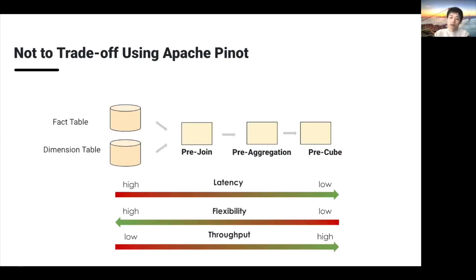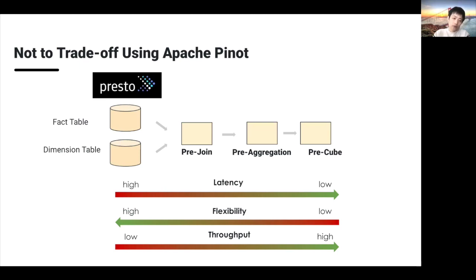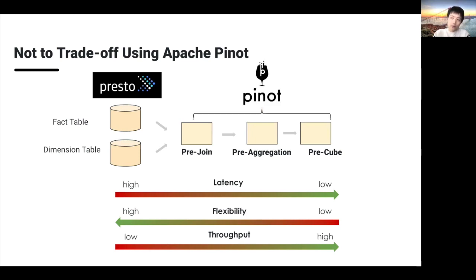Let's take a step back and look at how this landscape looks. On the left side, we have fact and dimension tables: for any kind of computation, we have high latency but good flexibility, and query cost is low — Presto is a great solution here. On the right side, if we want to achieve better latency and better throughput, we need to do pre-joining, pre-aggregation, or pre-cubing of the dataset, and Apache Pinot is a great engine for all those use cases.